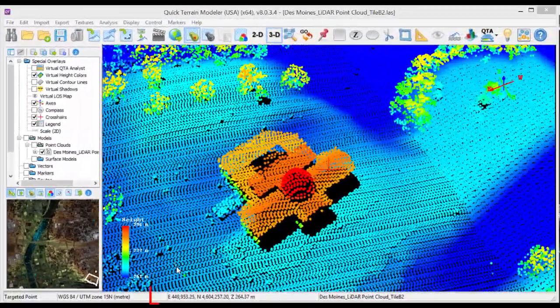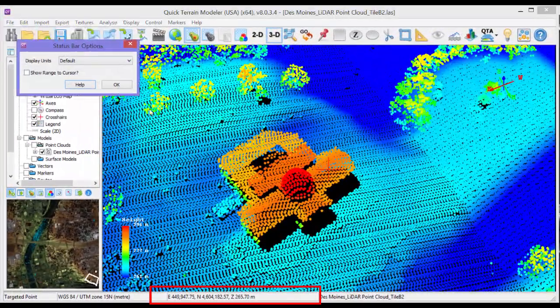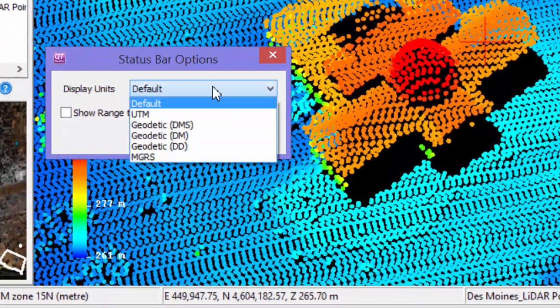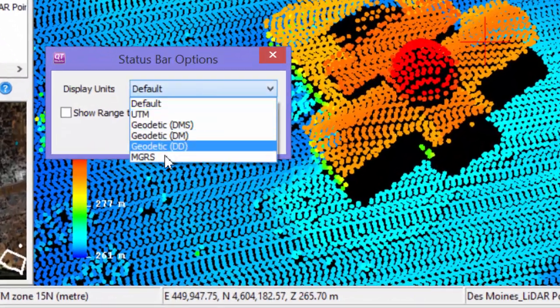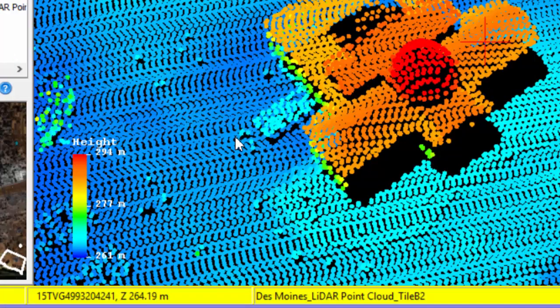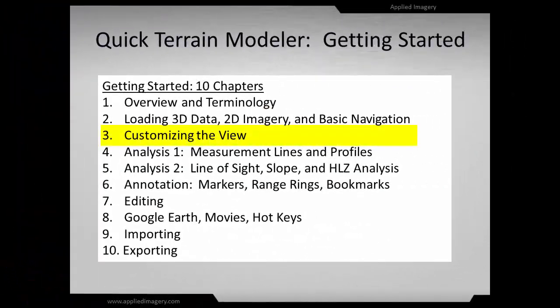Right-click on the status bar to display real-time coordinate readouts in another coordinate system such as MGRS. The status bar will be yellow when the coordinate display is different from the native coordinates of the data.